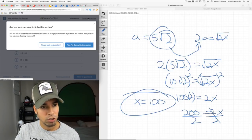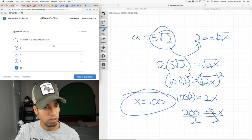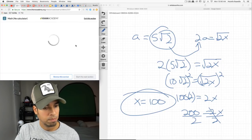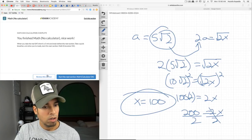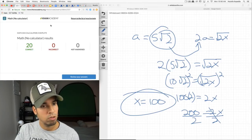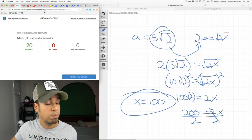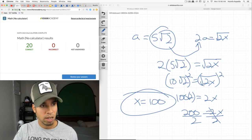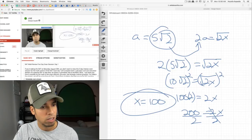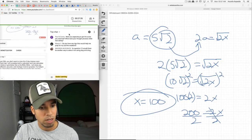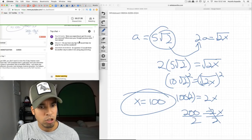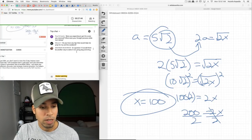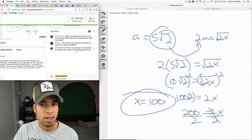Let's submit and review — boom, they're all correct. It's bound to happen in the next five days that I'll probably make a mistake here or there, so when I do I'll go over those questions and look at what went wrong. Let me check the chat. Someone asks: were you expecting to get the score you received, and what was your thought process while test-taking?